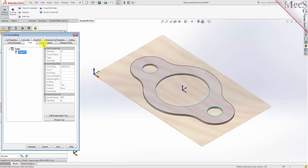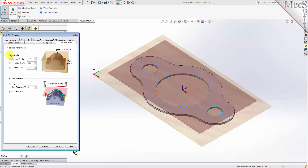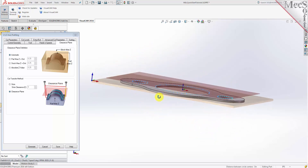Now switch to the feeds and speeds tab and select the Load From Tool button. VisualCam will retrieve the feeds and speeds parameters that were set when the tool was defined and associate them with the current operation. Next we'll switch to the clearance plane tab. Set the clearance plane definition to Automatic and the cut transfer method to Clearance Plane. In automatic mode, VisualCam will determine a safe Z height for locating the clearance plane. Setting the cut transfer method to Clearance Plane will force all transfer moves to be performed in this determined clearance plane. When this dialog is active, the clearance plane is shown on the graphic screen.